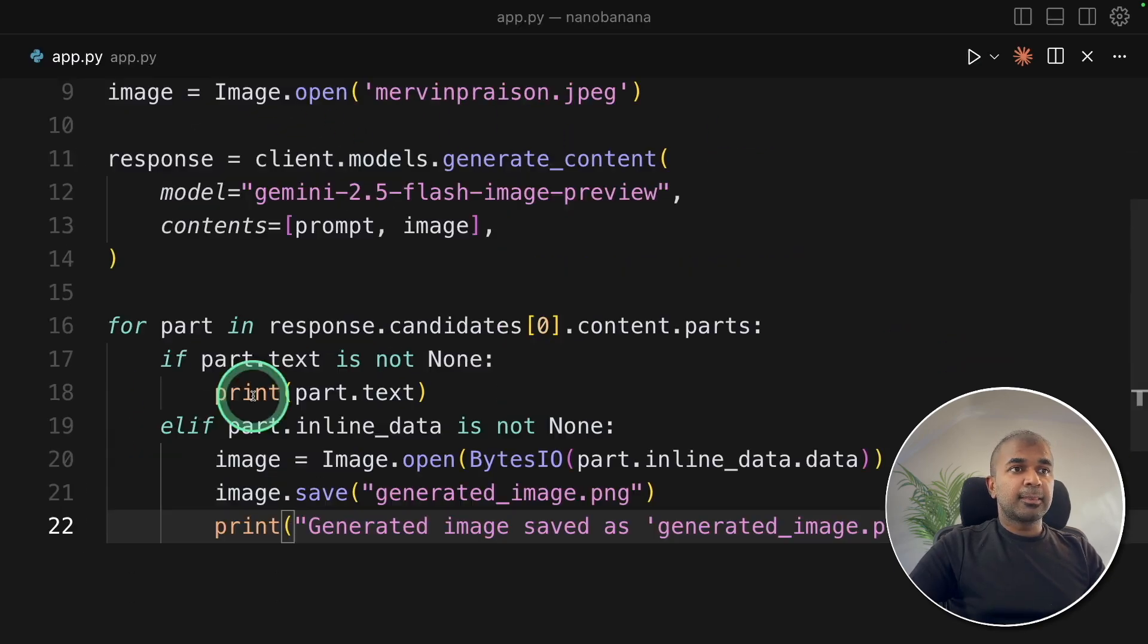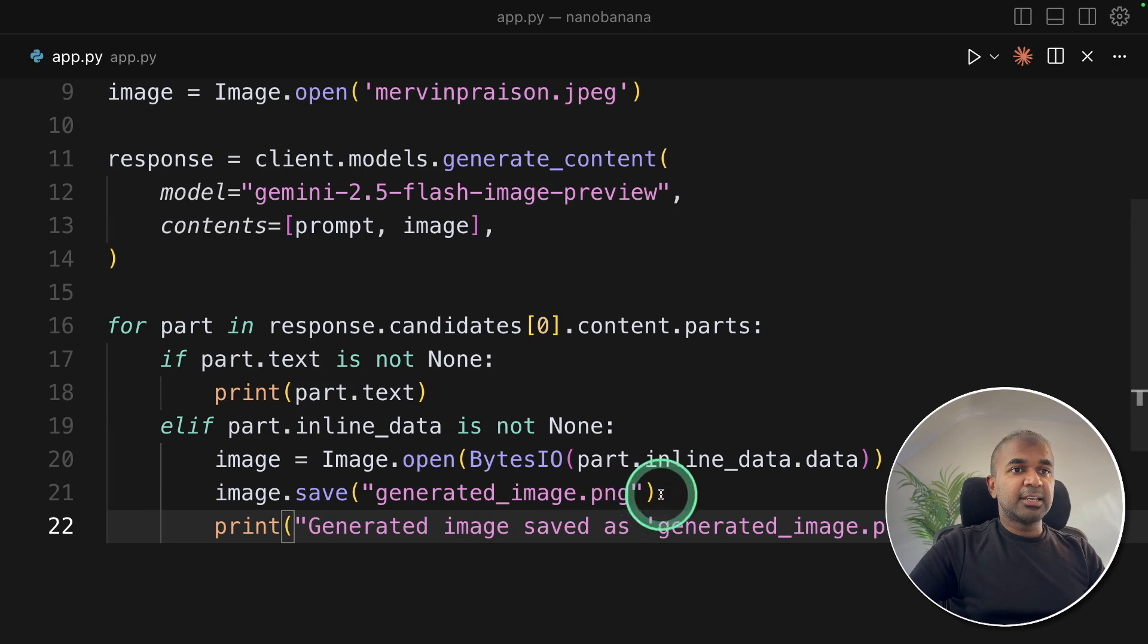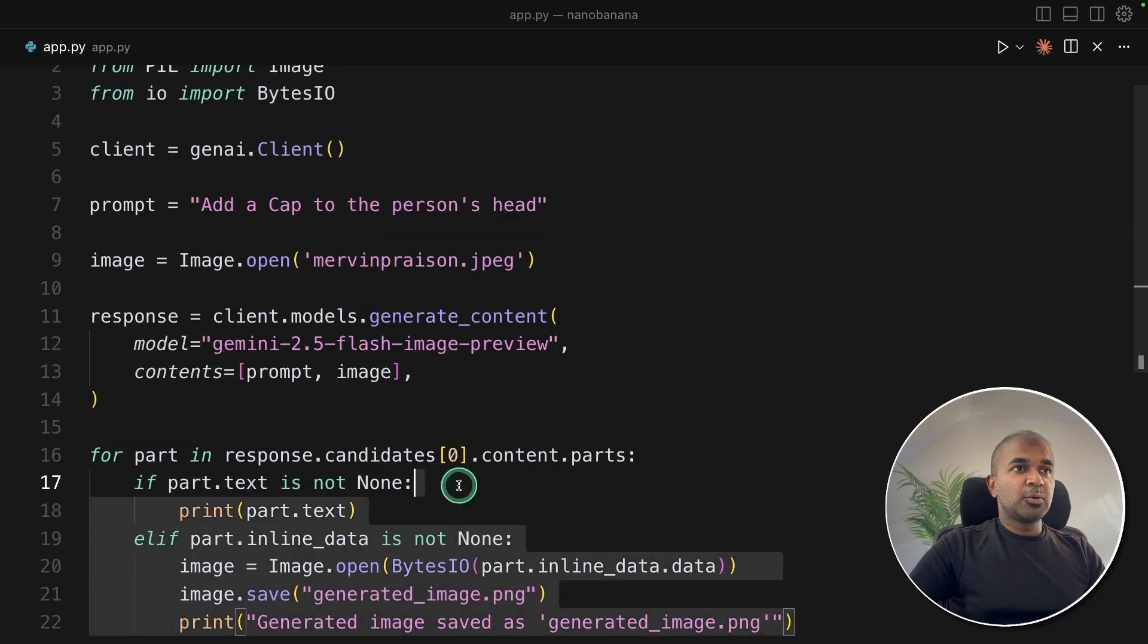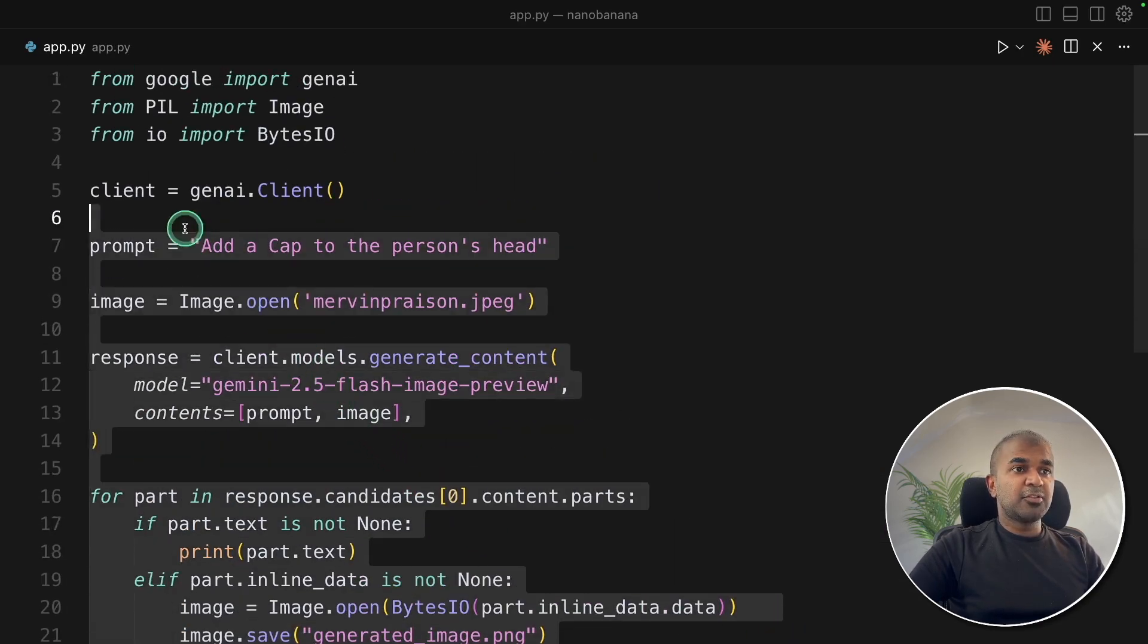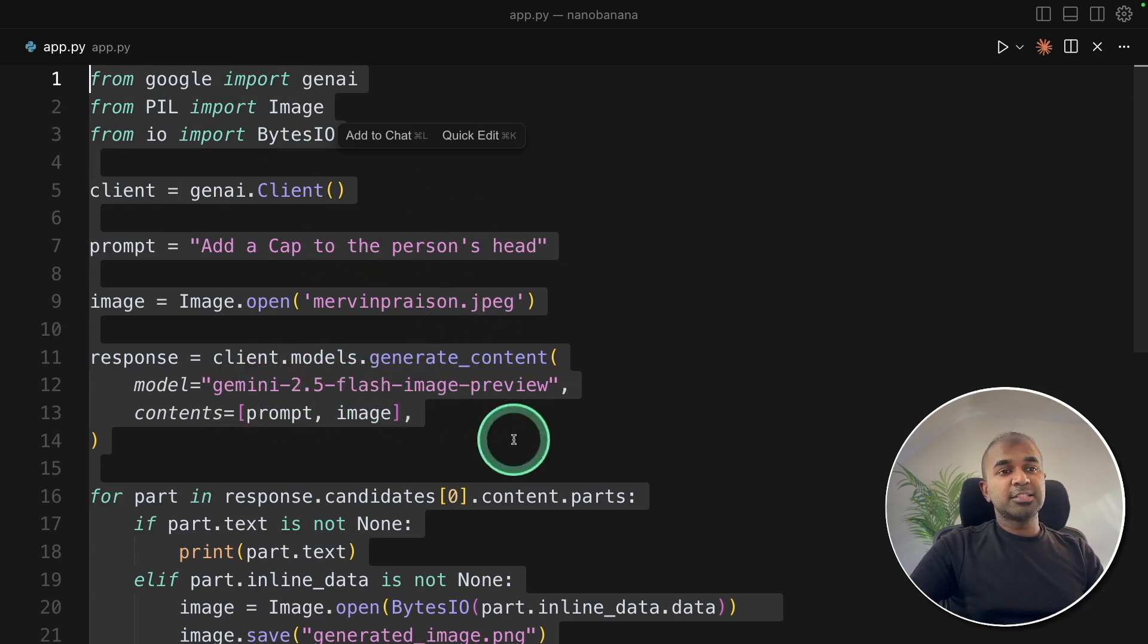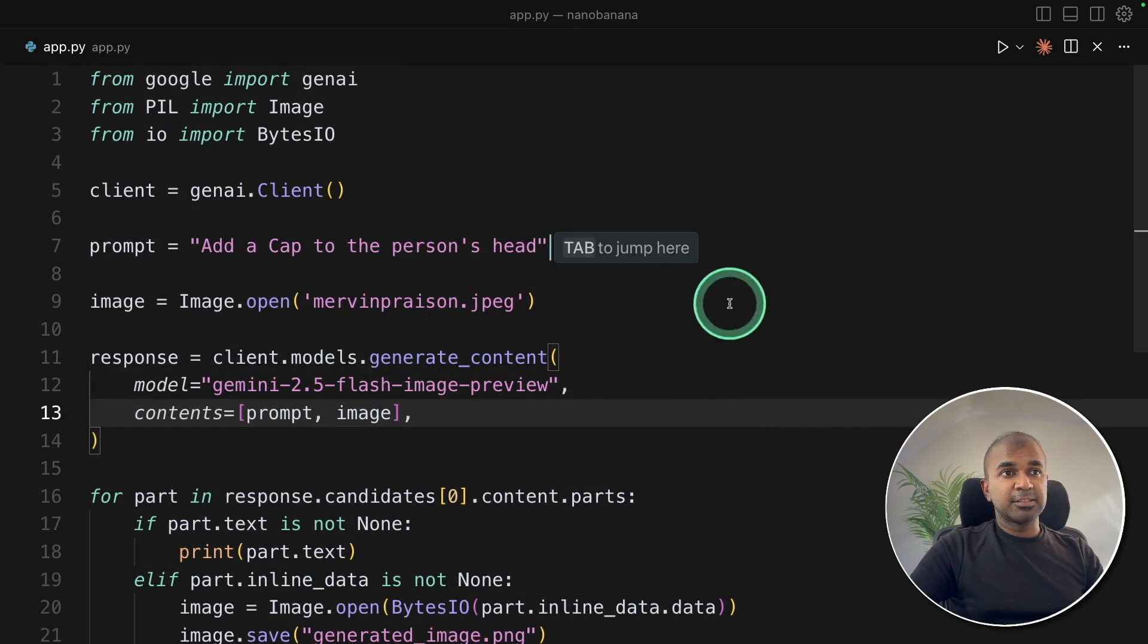Adding that here. And finally, I'm saving that in generated_image.png. That's it. Totally this much amount of code and we have successfully integrated Gemini 2.5 Flash within our own Python application.